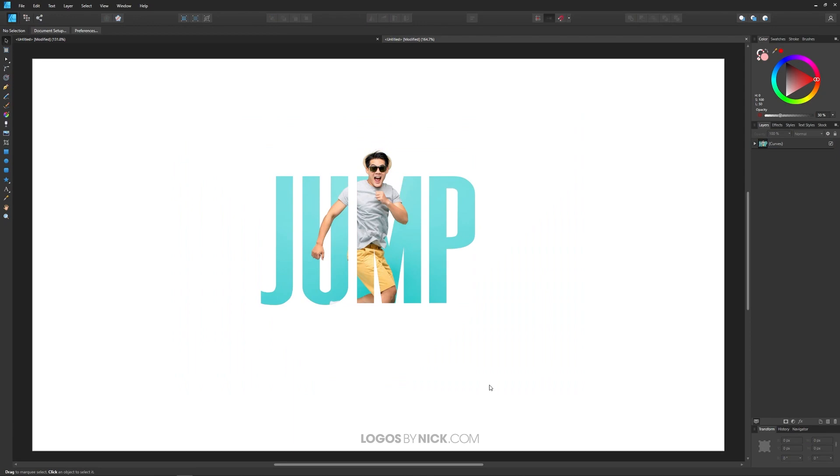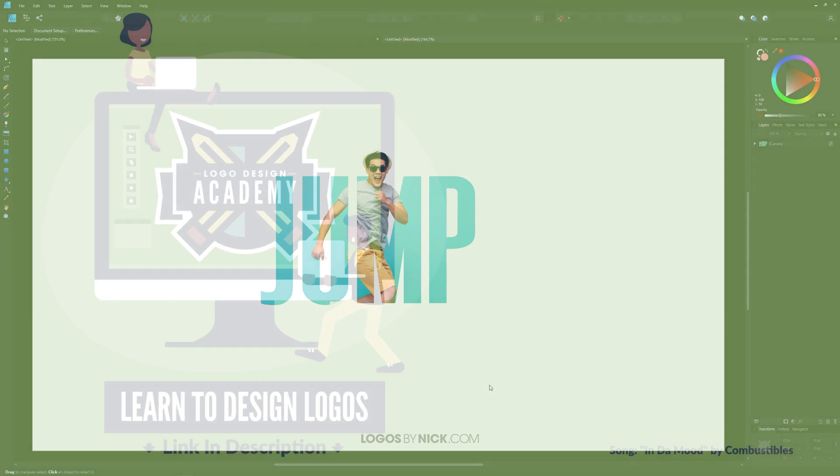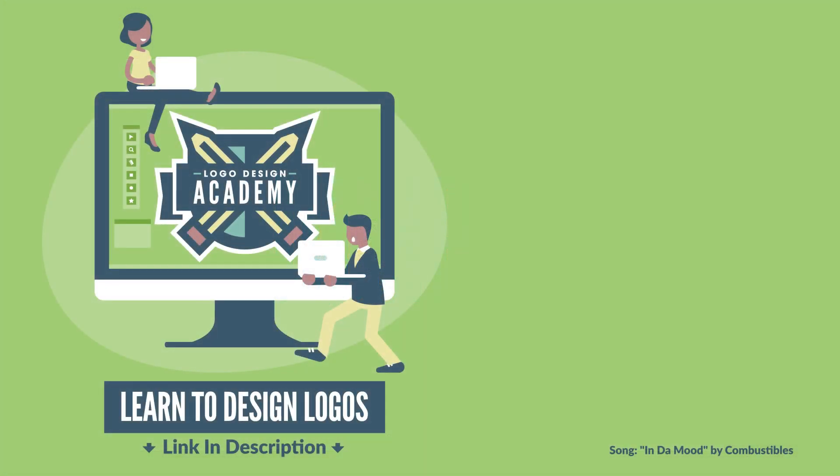That is how you can go about creating a clipping mask with Affinity Designer. If you have any questions leave a comment below and as always thanks for watching.